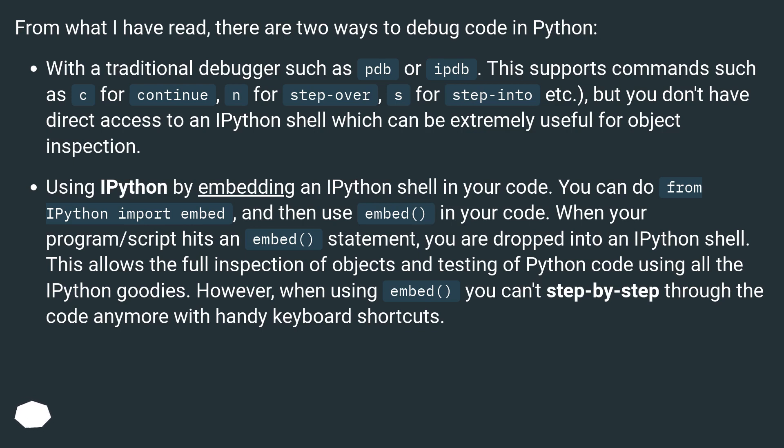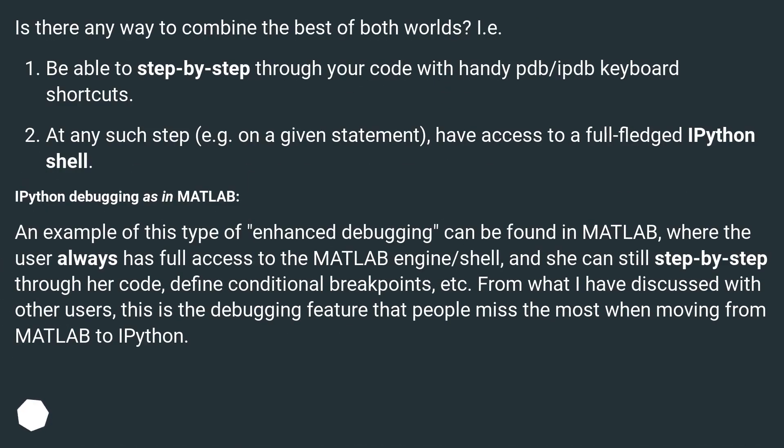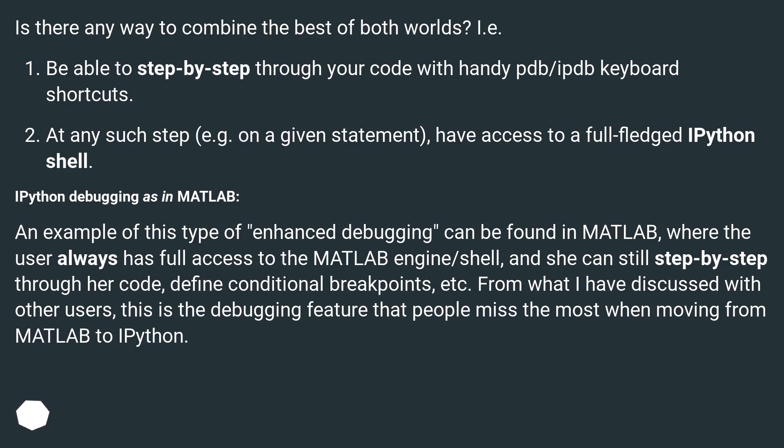However, when using embed() you can't step-by-step through the code anymore with handy keyboard shortcuts. Is there any way to combine the best of both worlds? I.e., be able to step-by-step through your code with handy pdb/ipdb keyboard shortcuts. At any such step, for example on a given statement, have access to a full-fledged IPython shell.